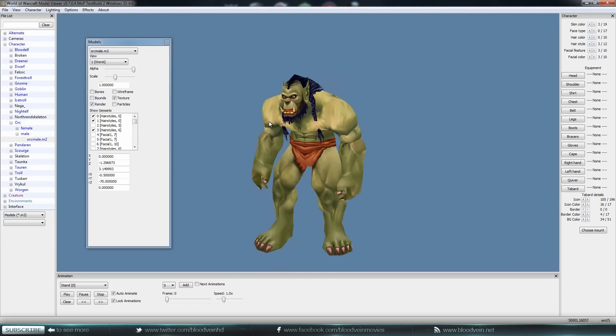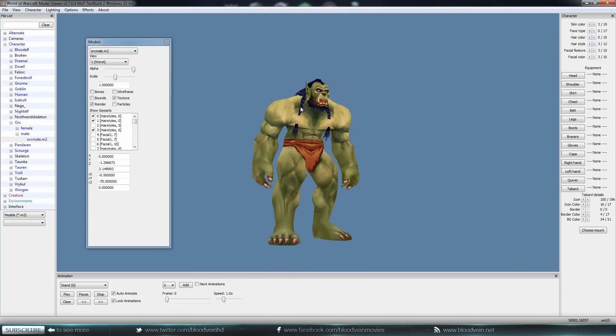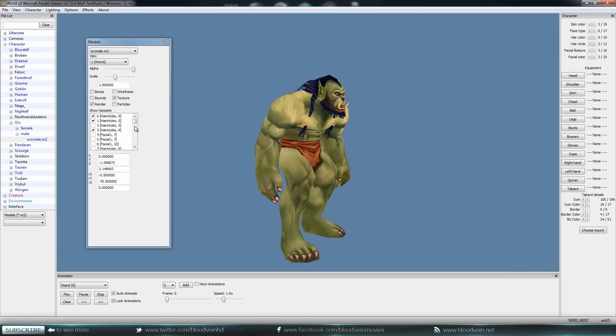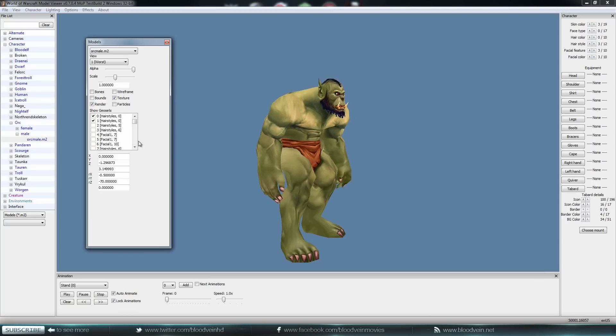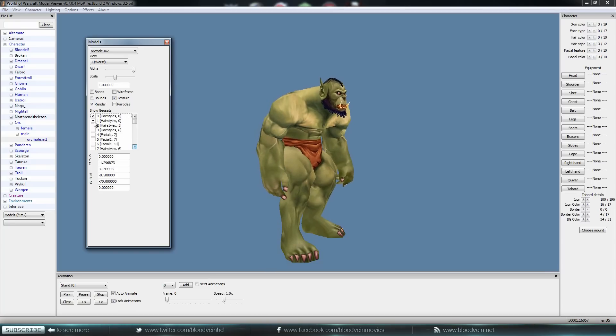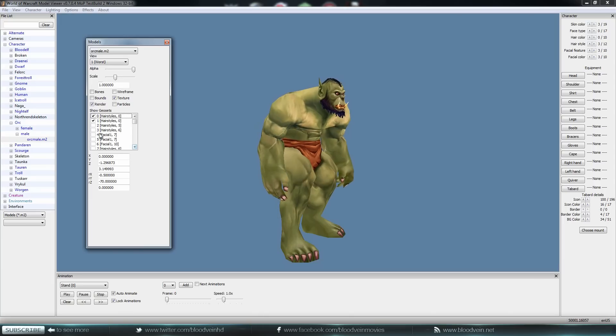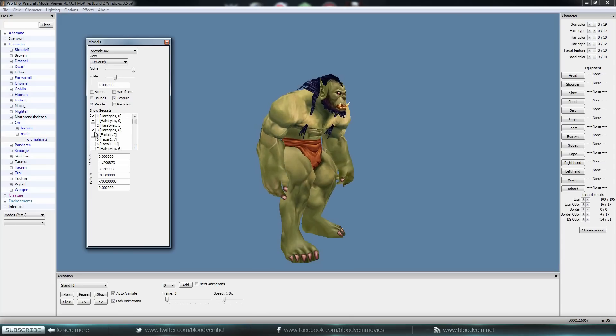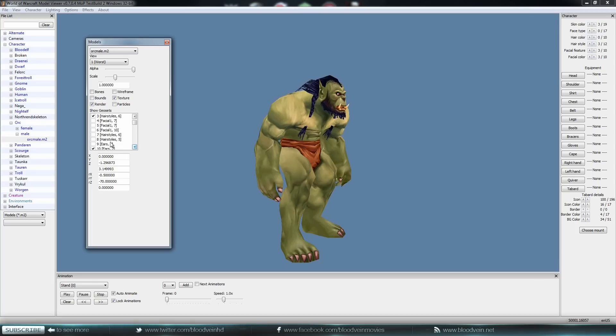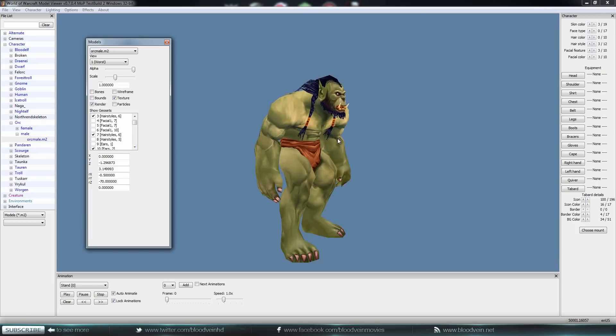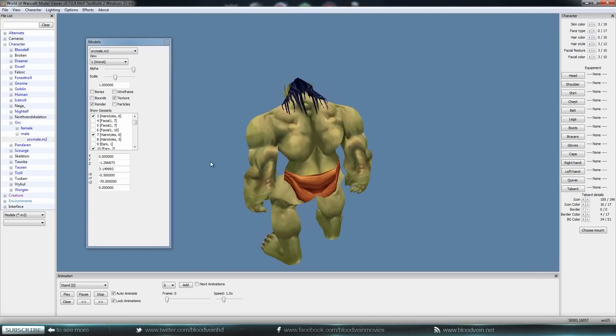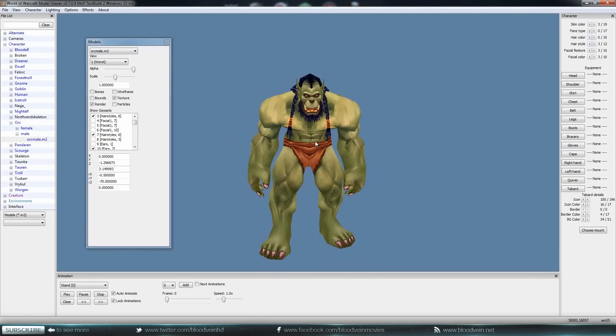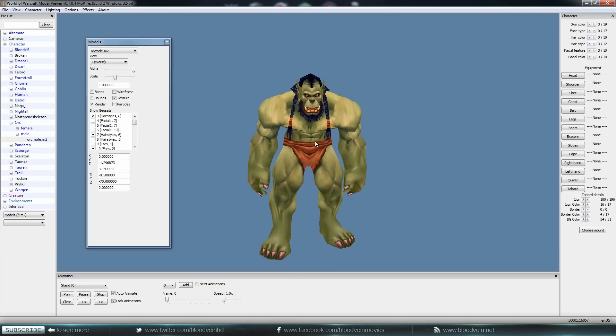We've definitely got something missing there. There we go. I think that's not the right one because we're still missing some couple of things. Oh, there we go. So no, not that one, that one, and then the ponytail thingies right there. There we go. Now we fixed the hairstyle.